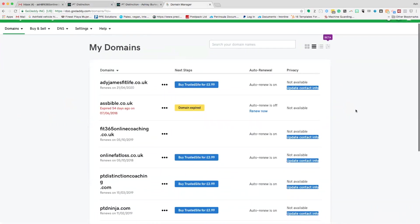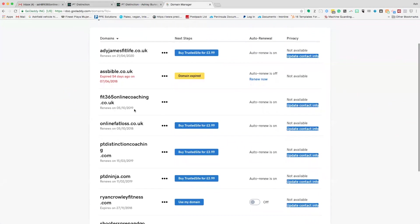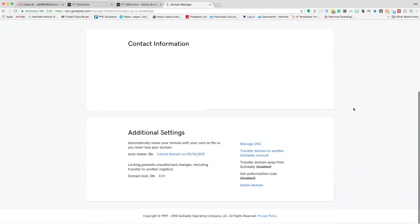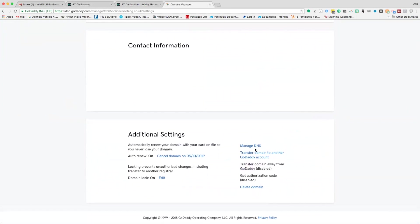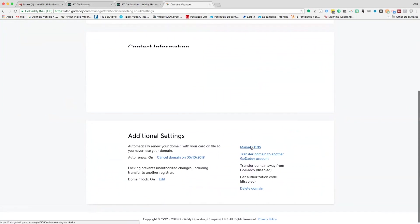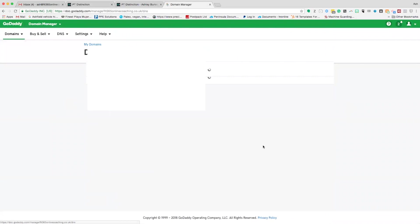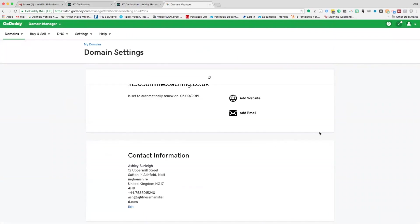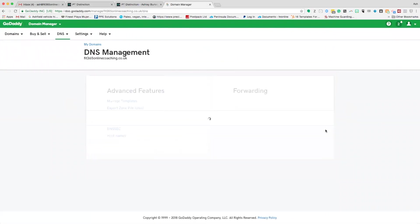My domains here, I'm going to find the one to do, which is this one, fit365onlinecoaching.com. I'm going to click on that and I want to go now manage DNS. Whatever I'm looking for, I'm looking for the manage DNS button for that particular domain.